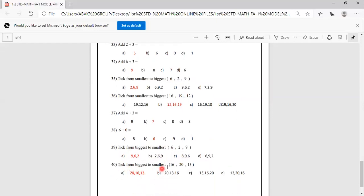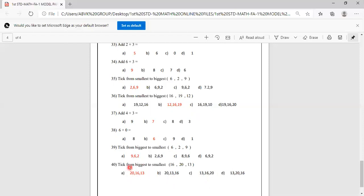Take from biggest to smallest: 16, 20, 13. Which is biggest? 20. Next is 16, next is 13. So order is 20, 16, 13. A option is correct. If you know the correct answer you can mark it first. Answer is 20, 16, 13.